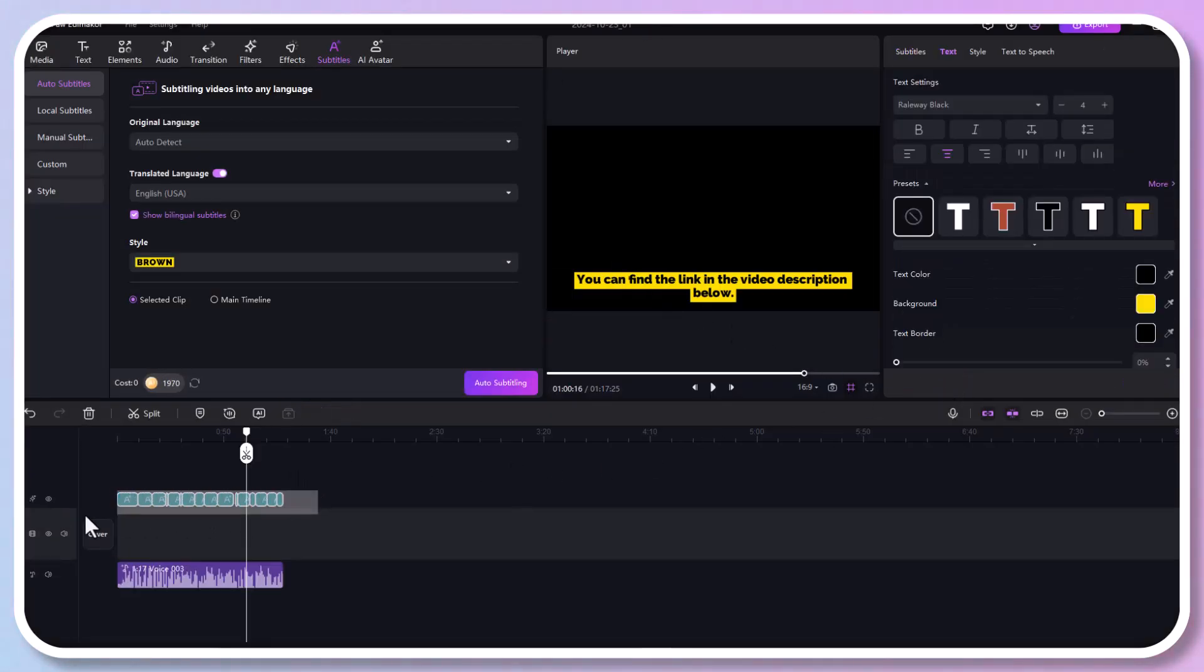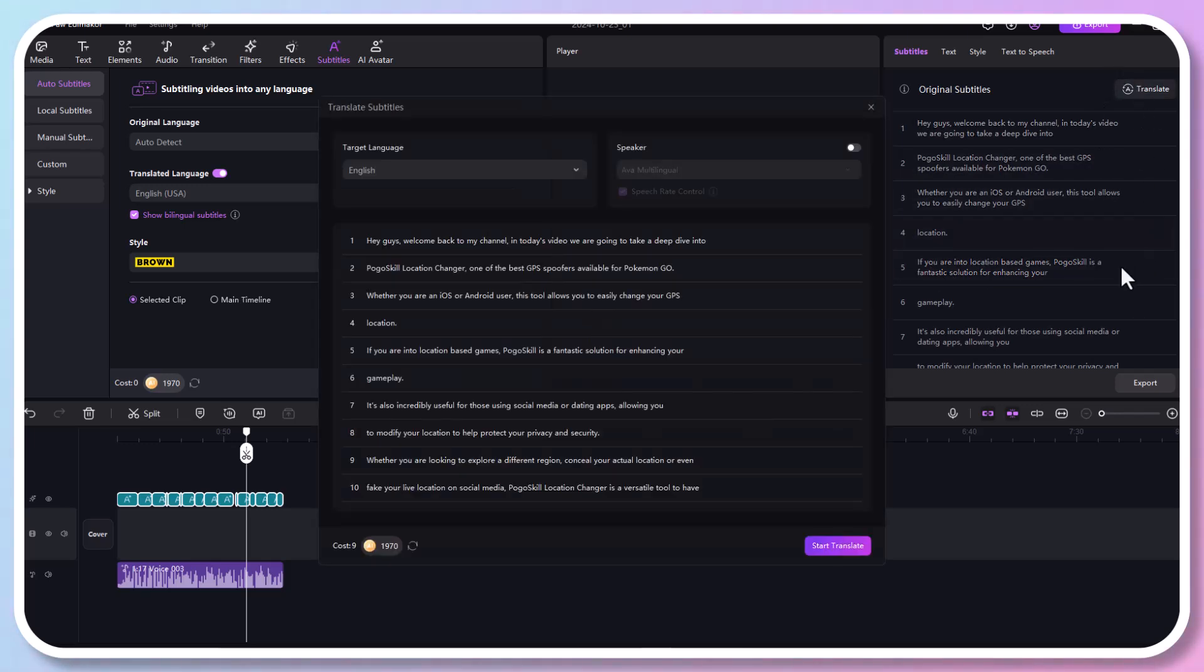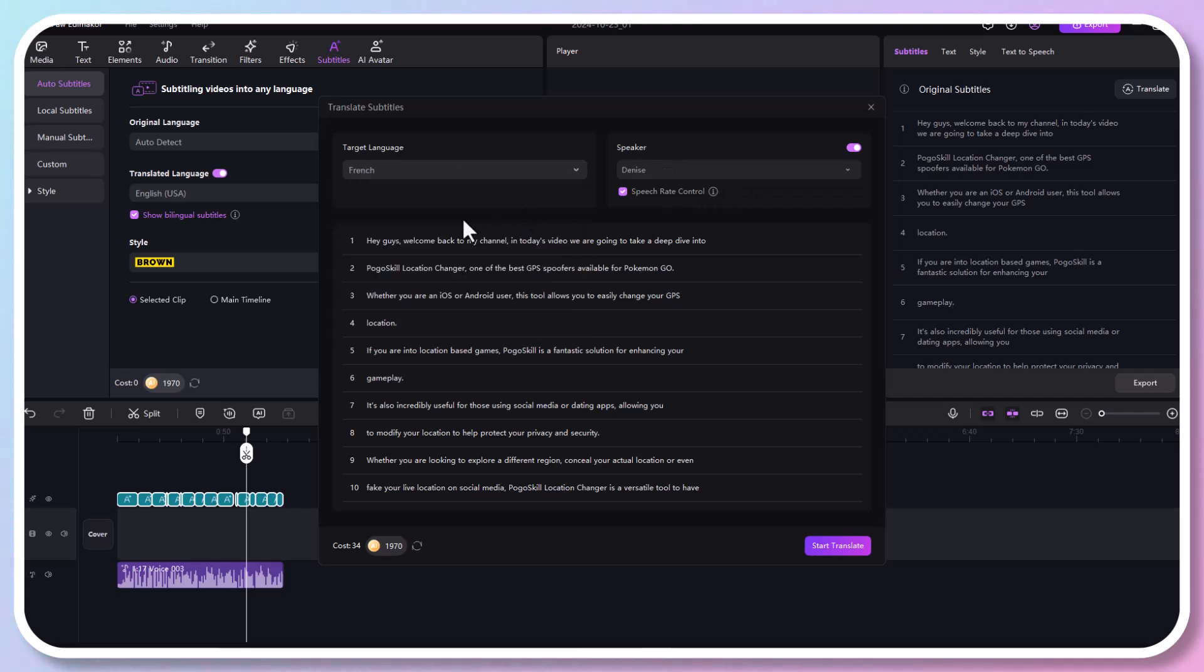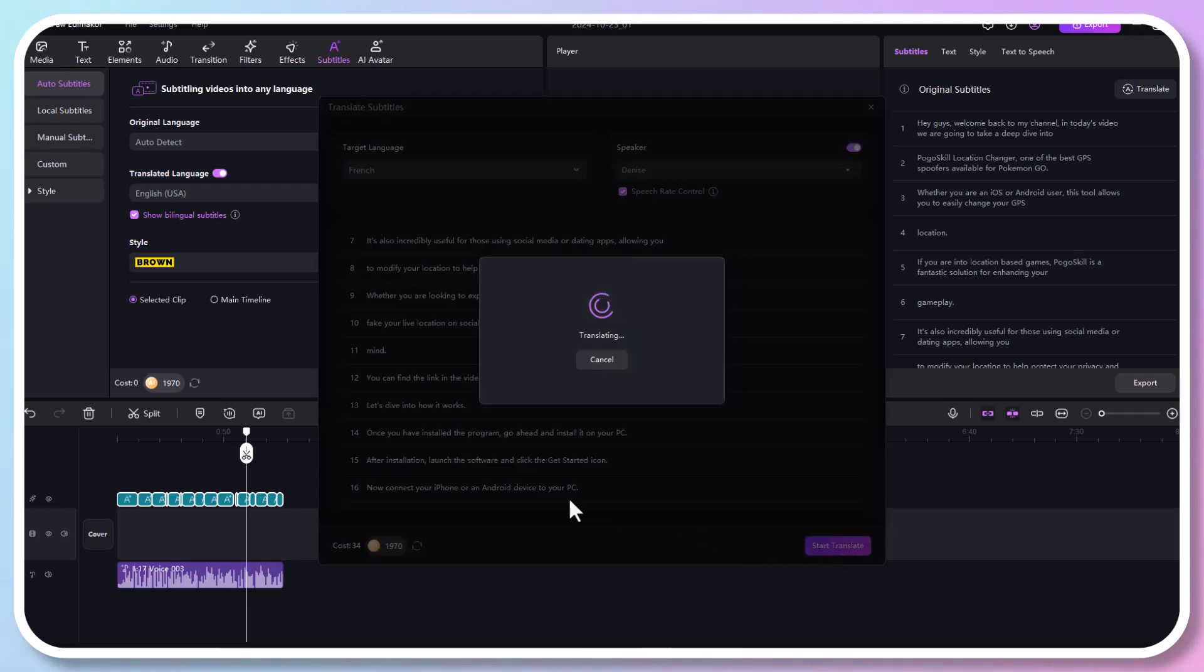Now select the subtitle track. Go to the right panel and click on the translate button. Select the translation language. Enable the speaker and pick an AI voice you prefer. Then click translate to start translating your audio.